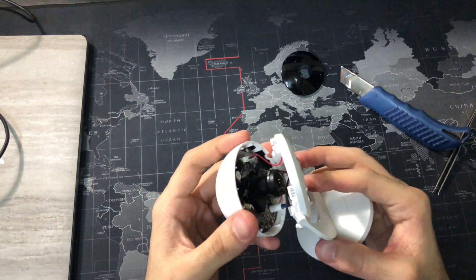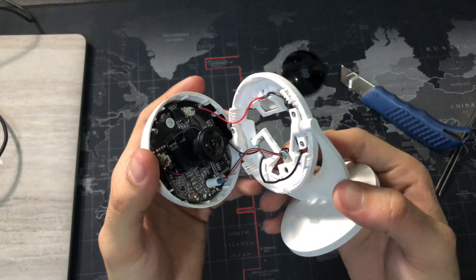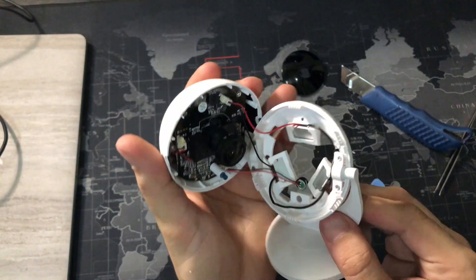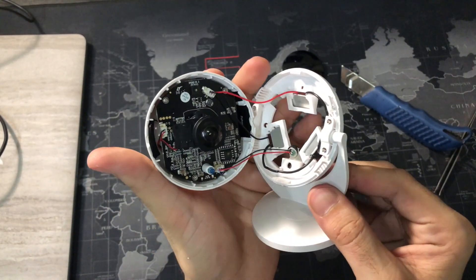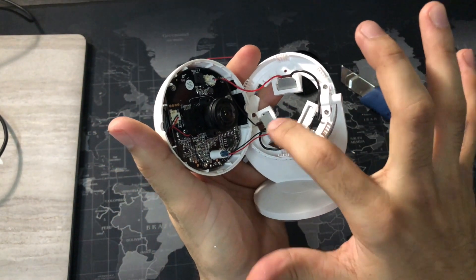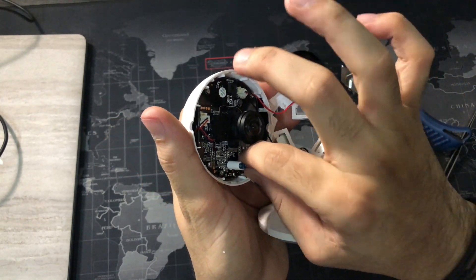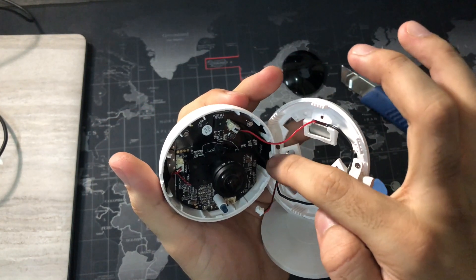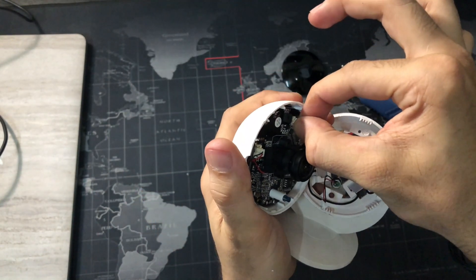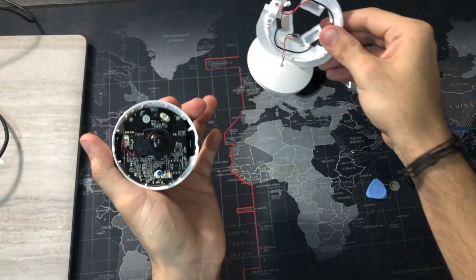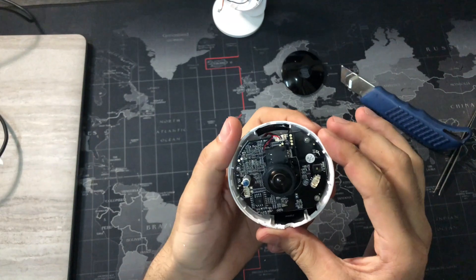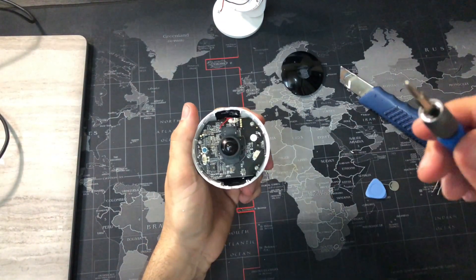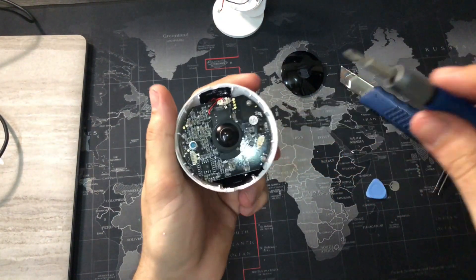You can see the outer frame connected to the board with two connections. Remember which one comes off from where. Once those connections are off, put the frame aside. Now inside we see three screws as shown.